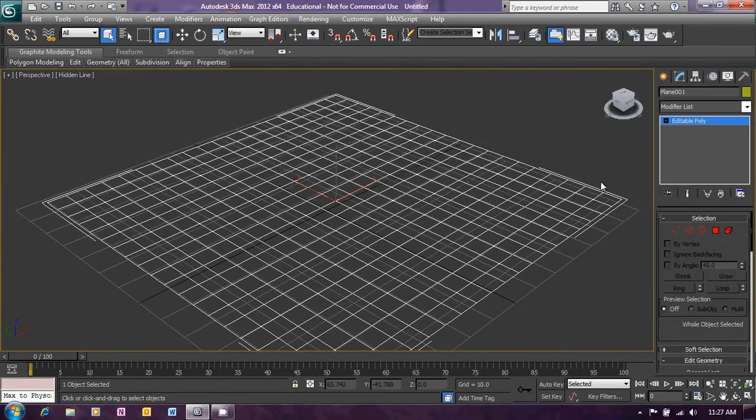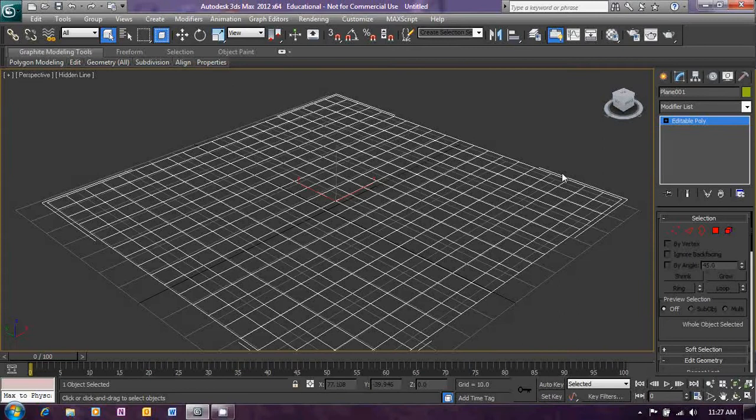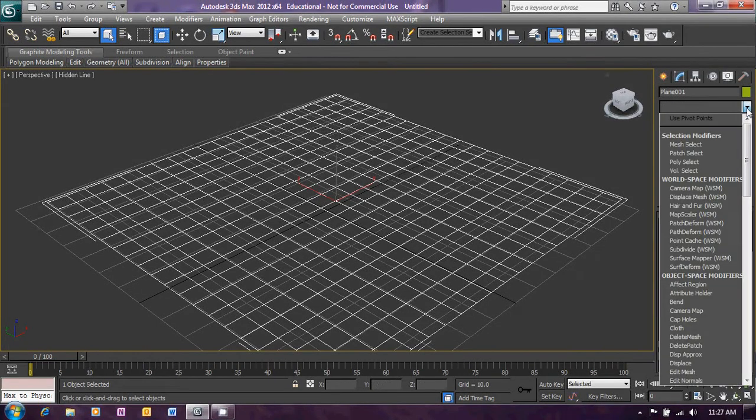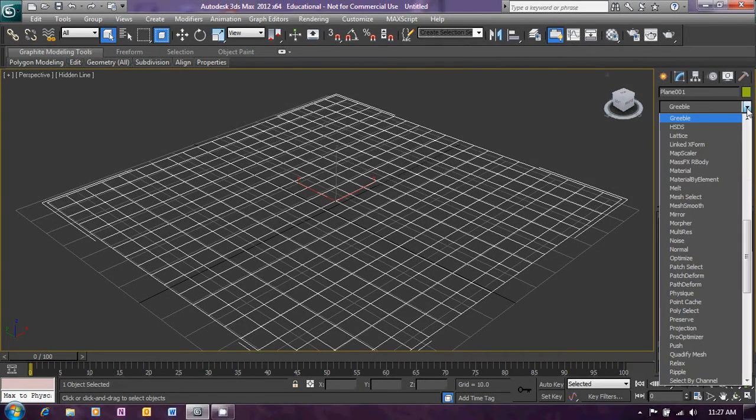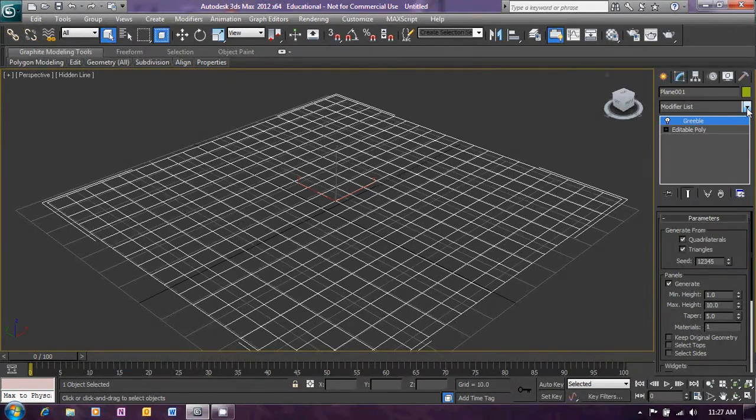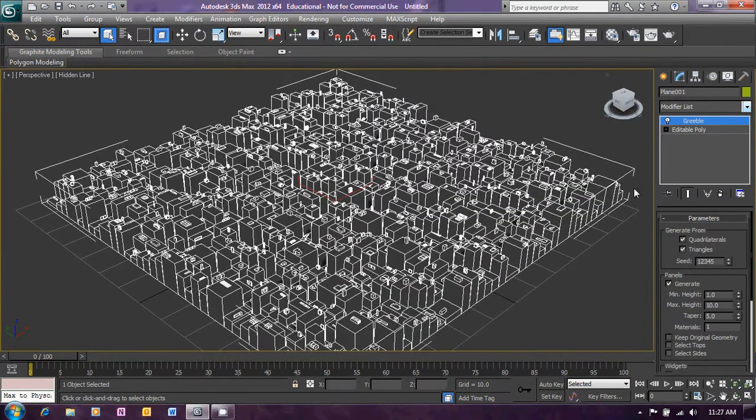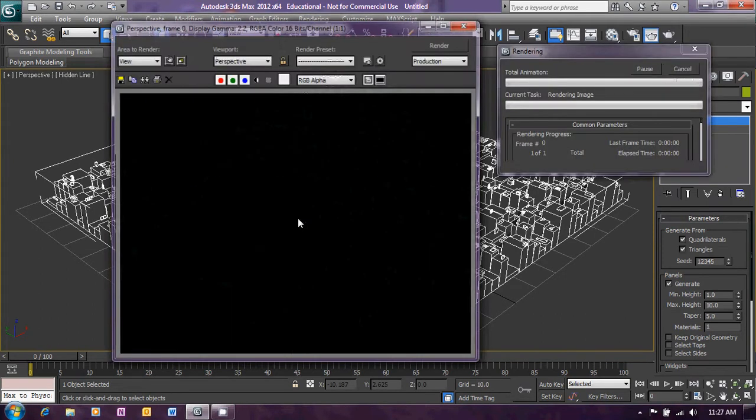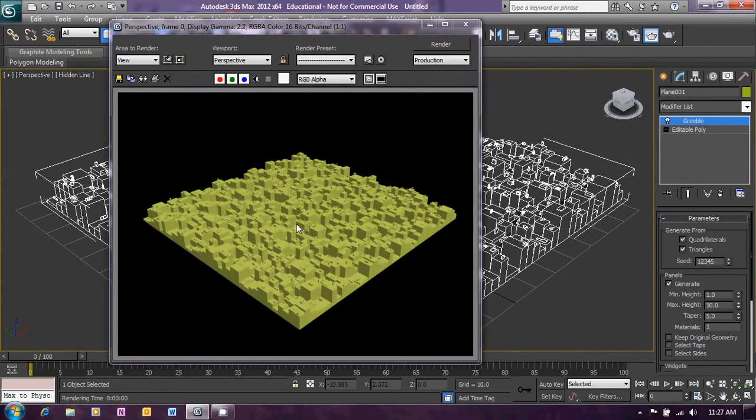Now, once we've got that set up, right click and convert it to an editable poly. Once we've done that, we can now add the Greeble modifier. In the modifier list, we'll see Greeble. Press Enter. And immediately we create a nice city scene here. If I render that, you'll see what it looks like. It looks very impressive.